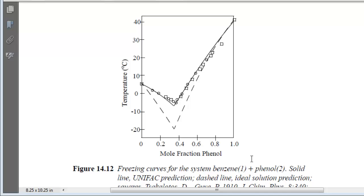The dashed line here is the prediction from ideal solution behavior. The solid line is from Unifac and agrees quite well with the experimental data. Let's discuss the strategy and then write a MATLAB program to solve for the phase diagram.